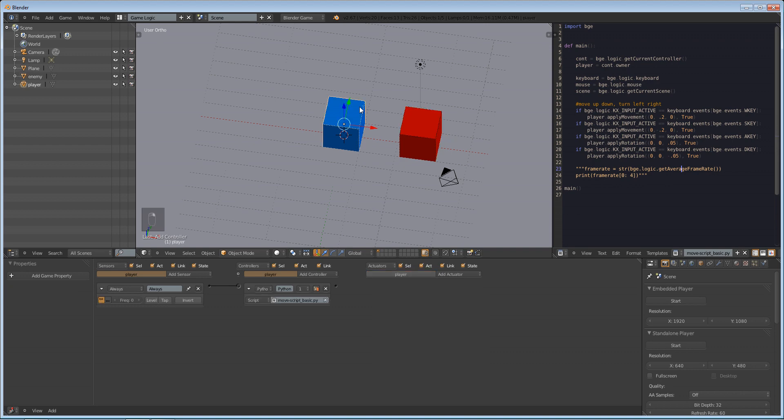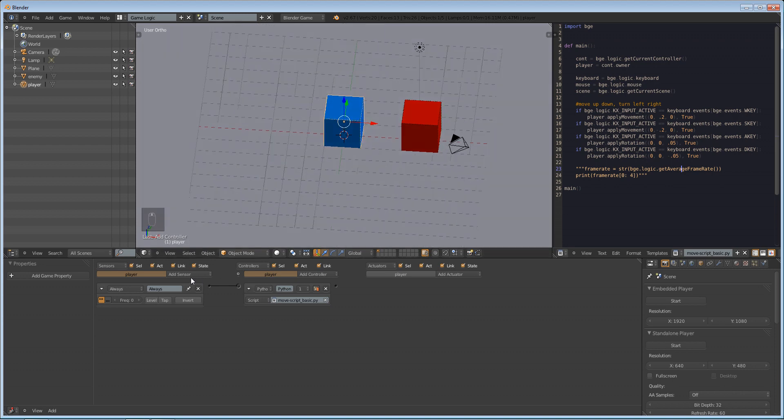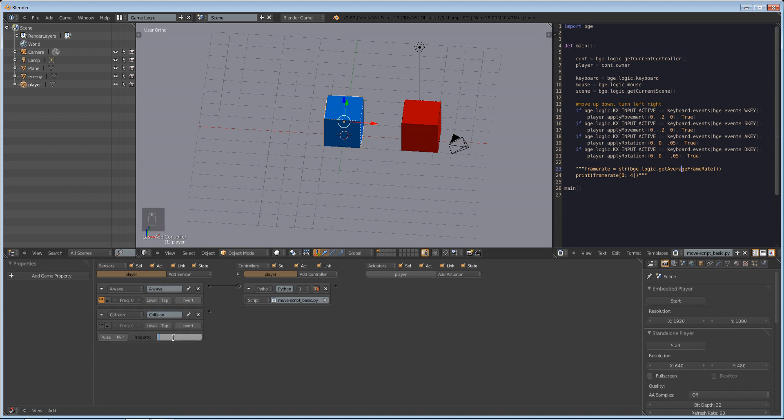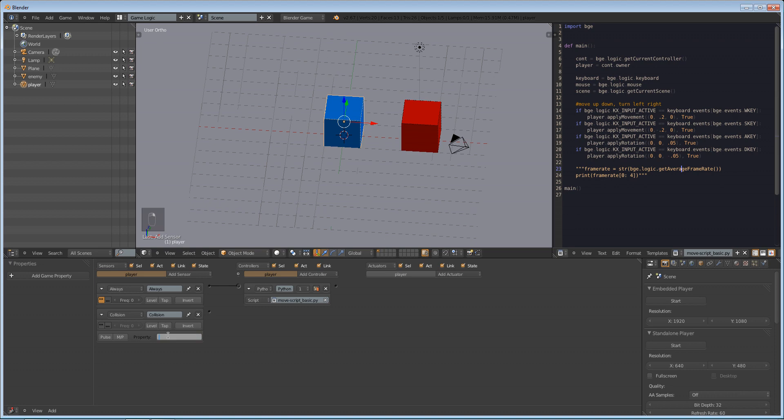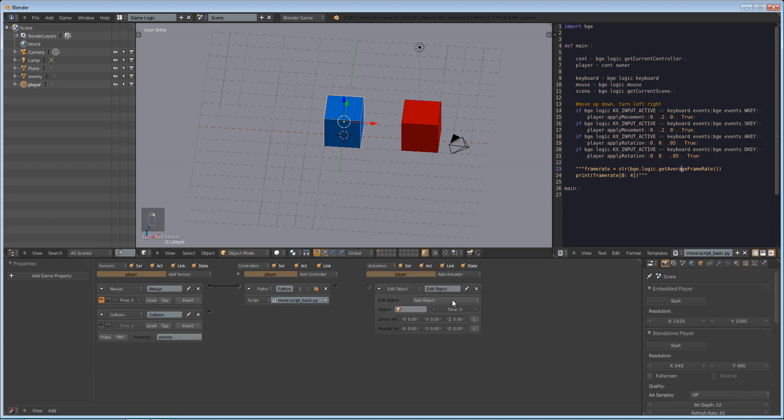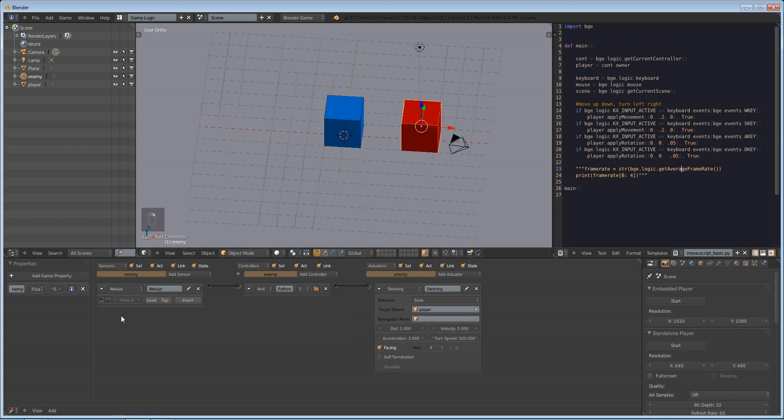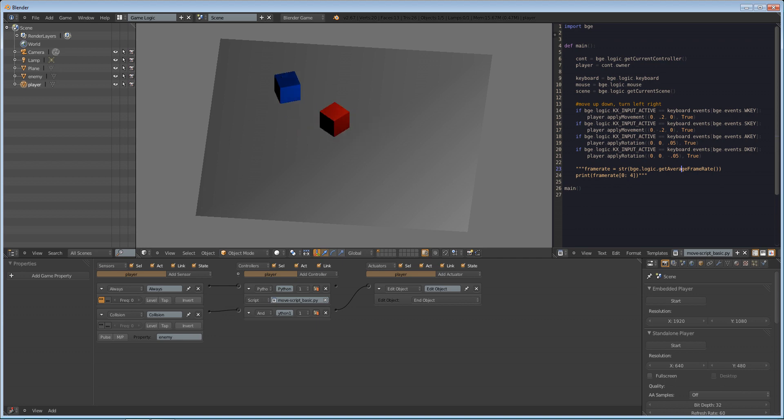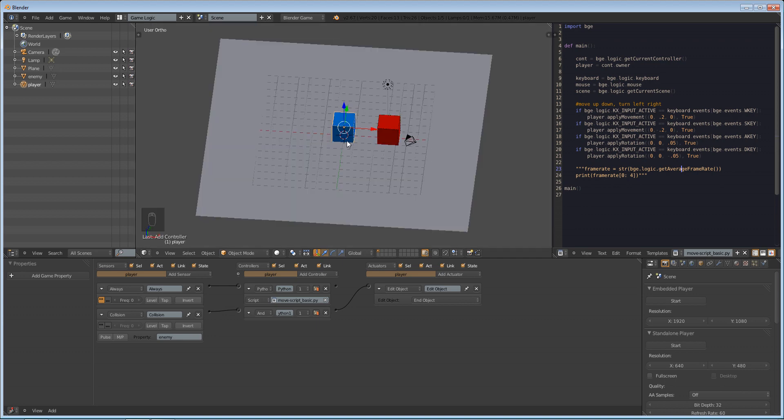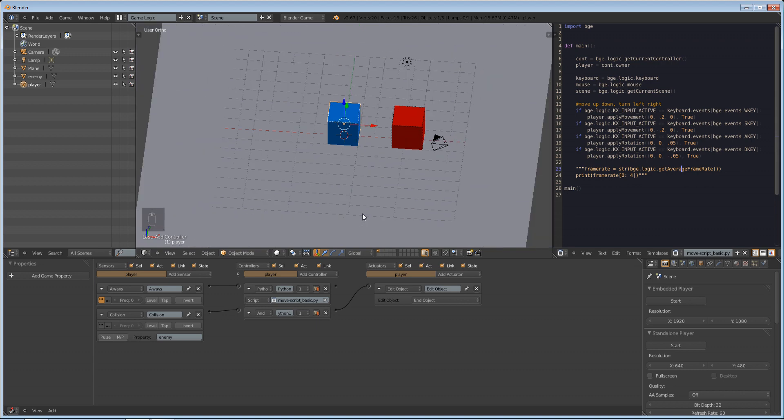Now we're going to make our player delete himself if he collides with this cube. So since we have dynamic objects, Blender will be able to detect the collision or the touch of them. I'm going to do collision because we added a property to our enemy called enemy. So we're going to make this property enemy. Make sure you spell it correctly. And make an actuator, make an edit object, end object. So basically, if you collide with an object with the property of enemy, delete yourself. So if he collides, he deletes himself. That's pretty cool.